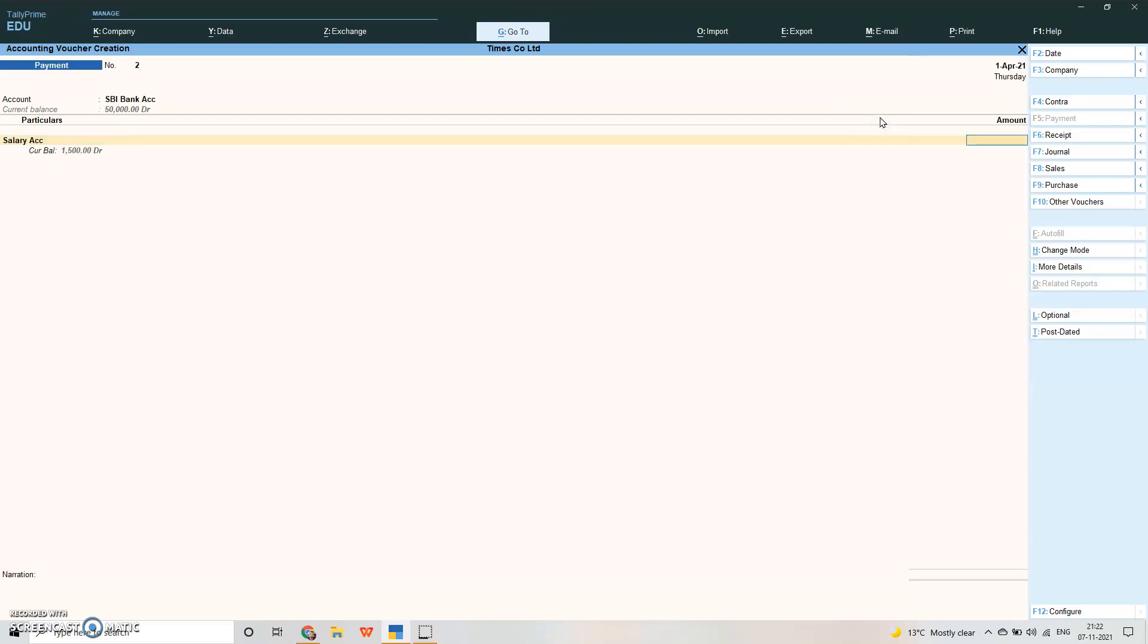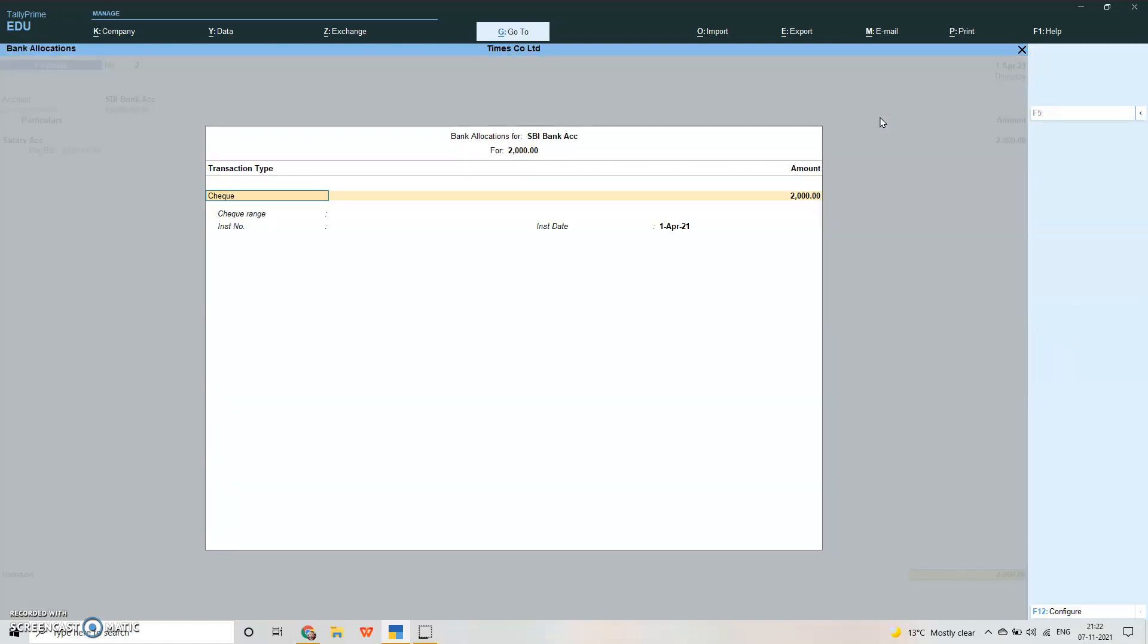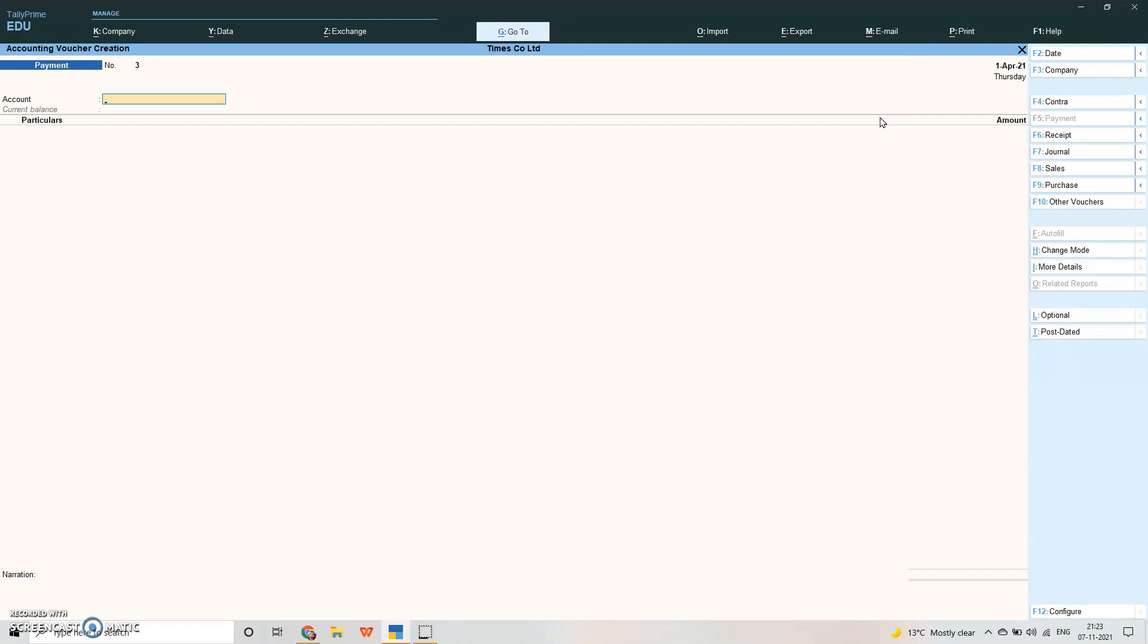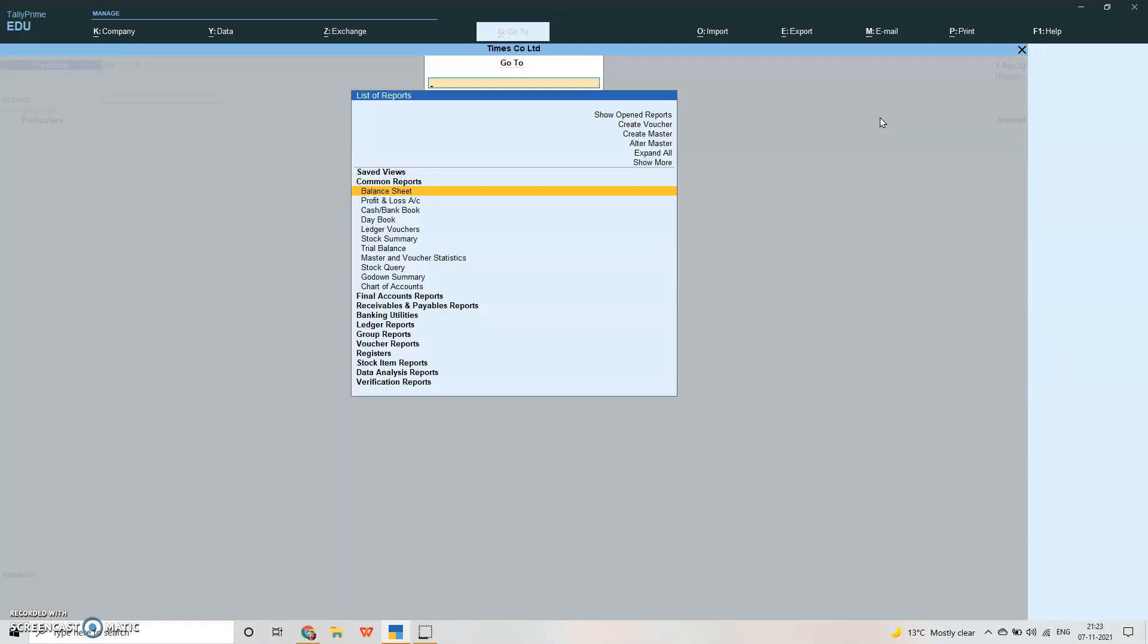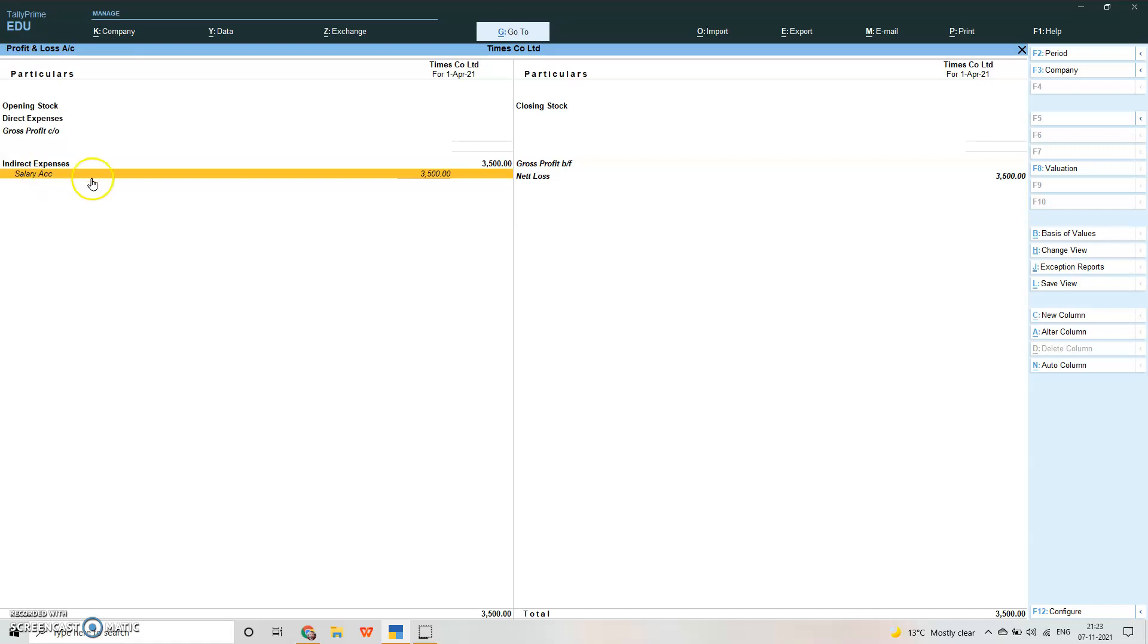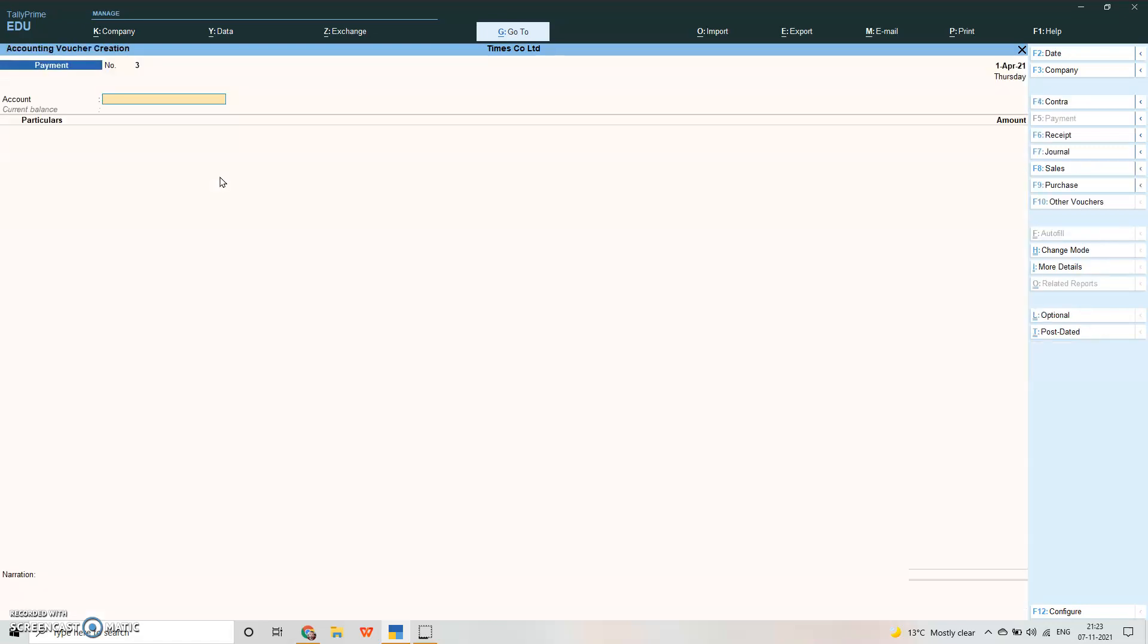Let us change the mode and go to single entry. Suppose you are paying salary by bank. Salary suppose you pay 2000 by check. It will give you this bank allocation screen. Please write the instrument number, date. Write the narration and accept it. We have paid salary. Now we will go Alt+G and check the profit and loss account. Alt+F1 for detail. We have paid salary account. If you click on it we have 3500 total salary paid.